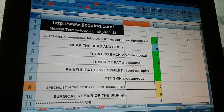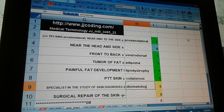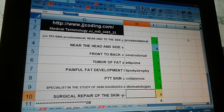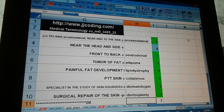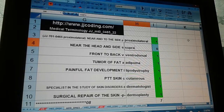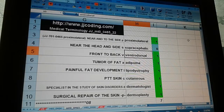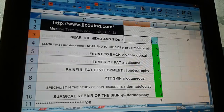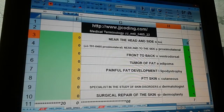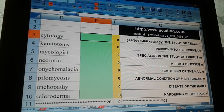Cutaneous. Specialist in the study of skin disorders — dermatologist. Surgical repair of the skin — dermoplasty. Confirming: near the head and to the side is supra-lateral.